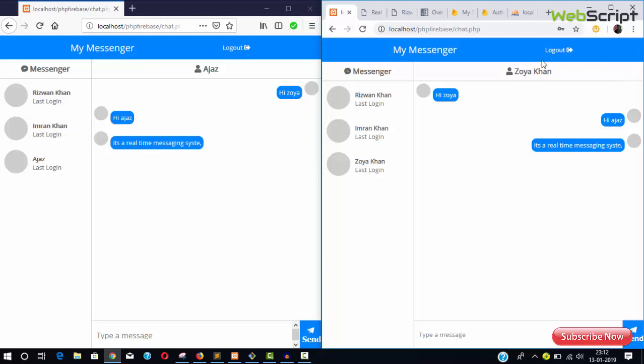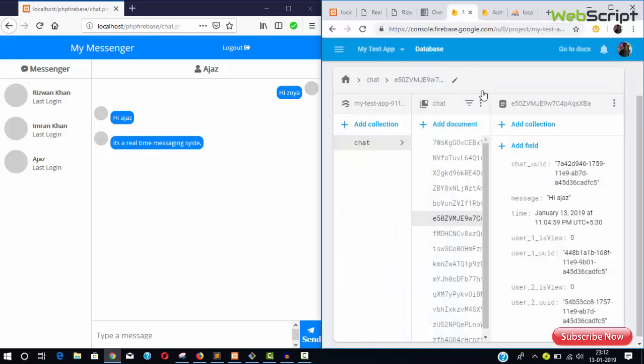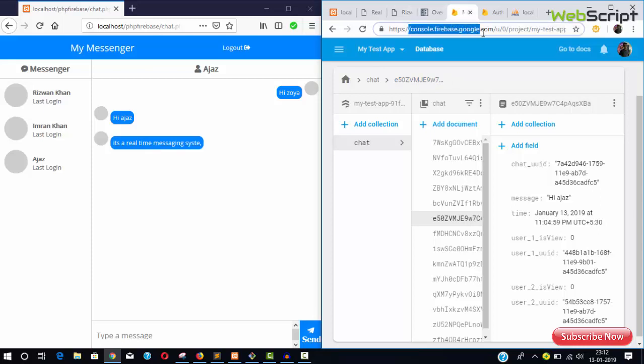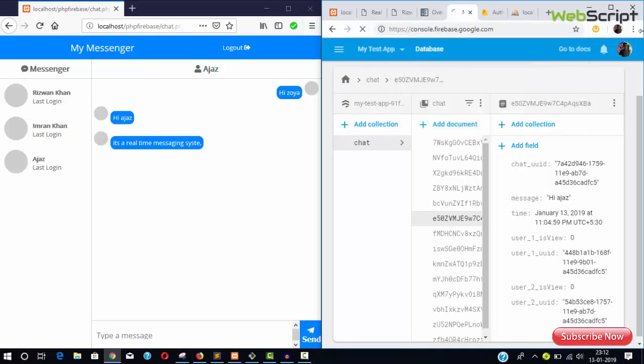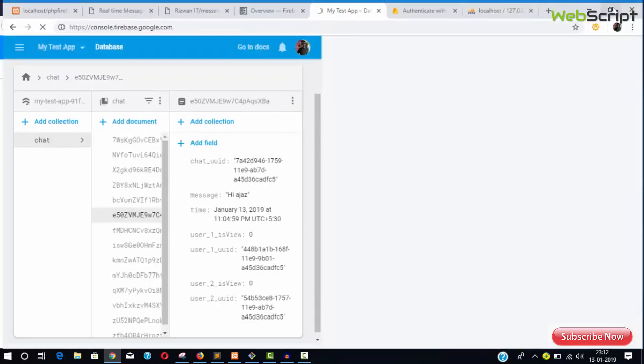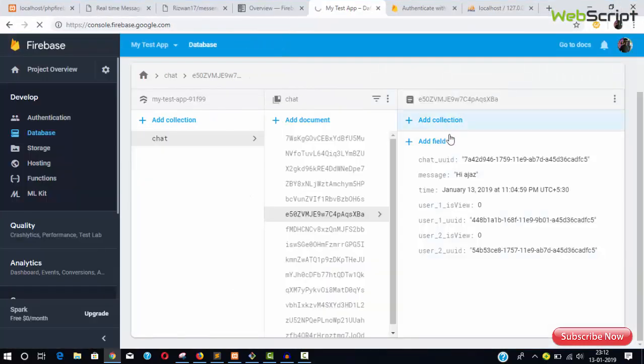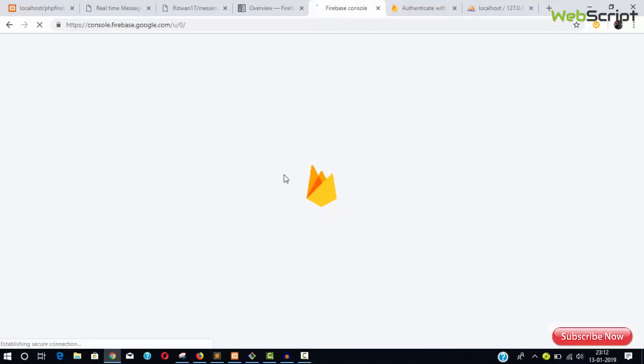First, you need to have a Firebase project. Visit console.firebase.google.com to create a project, then go inside the project.